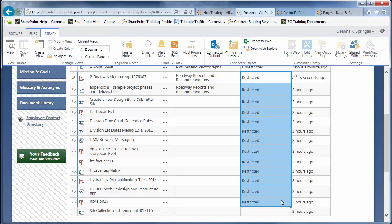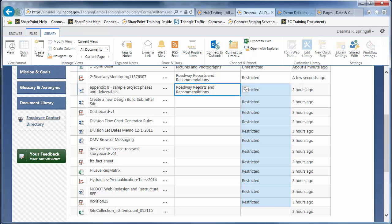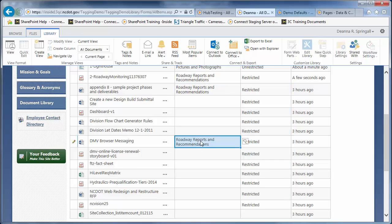You can also copy and paste values. Click inside the Roadway Reports and Recommendations cell, and press Ctrl C. Then, click inside the DMV cell, and press Ctrl V to paste.